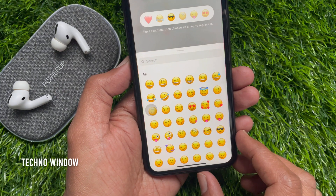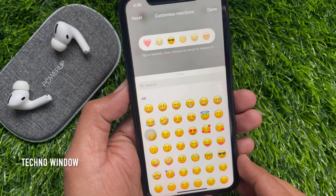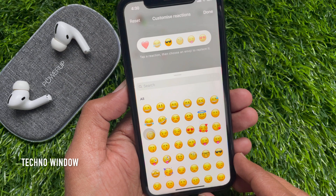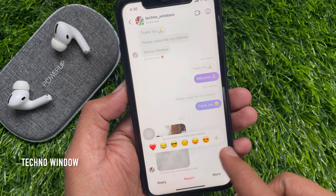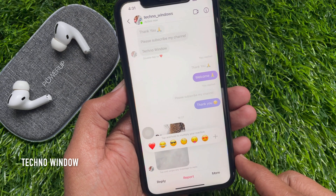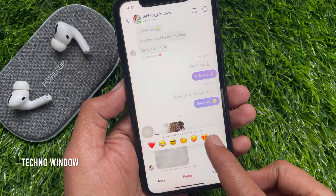When the default emoji is replaced, tap done on the top right. So you can use any emoji for reaction.